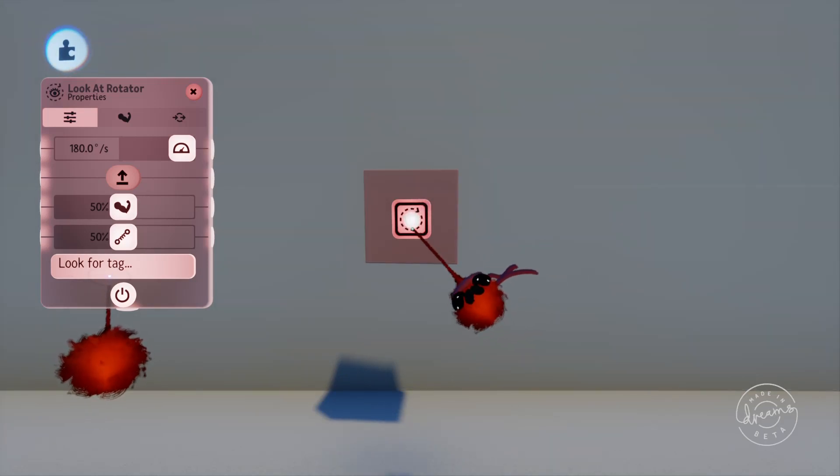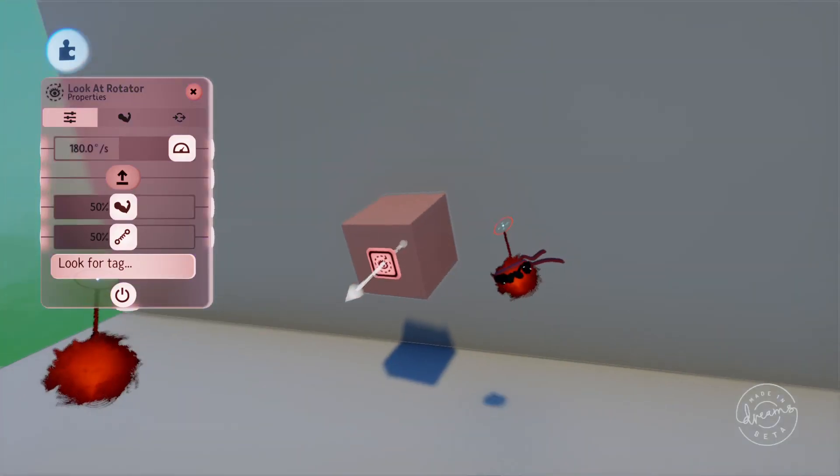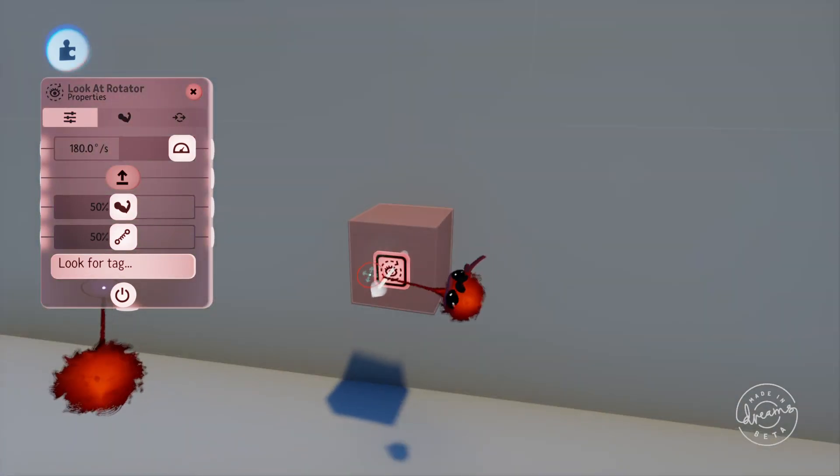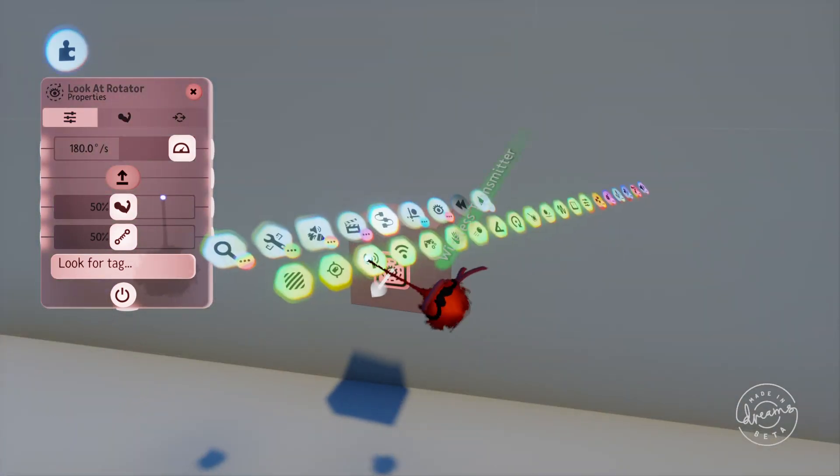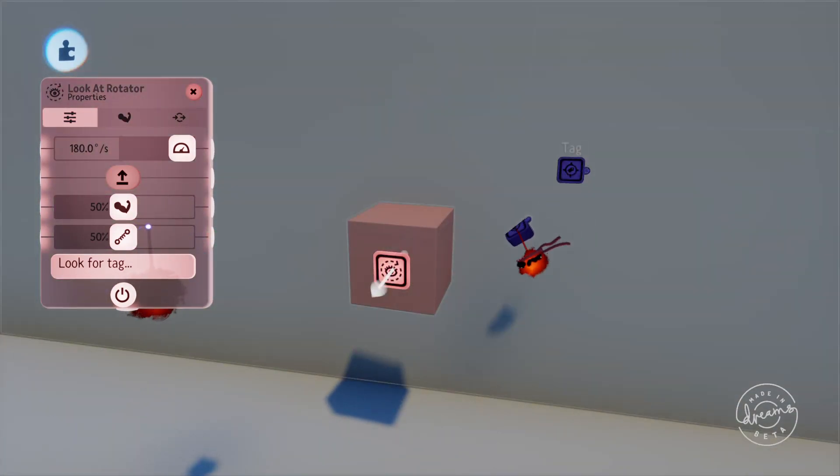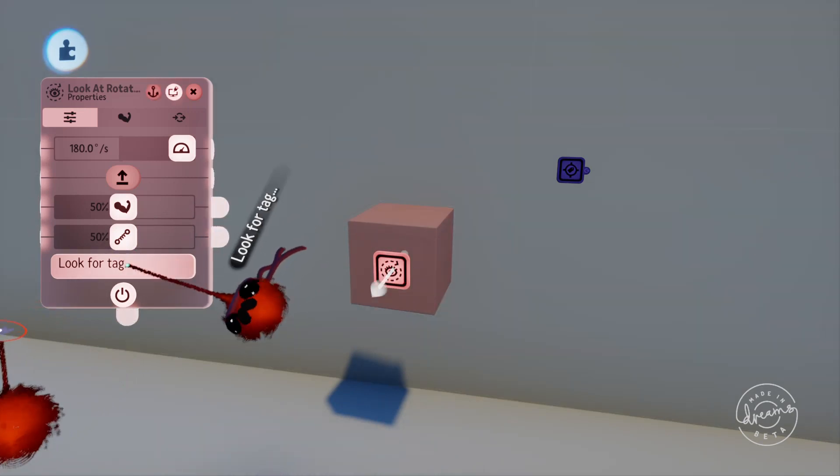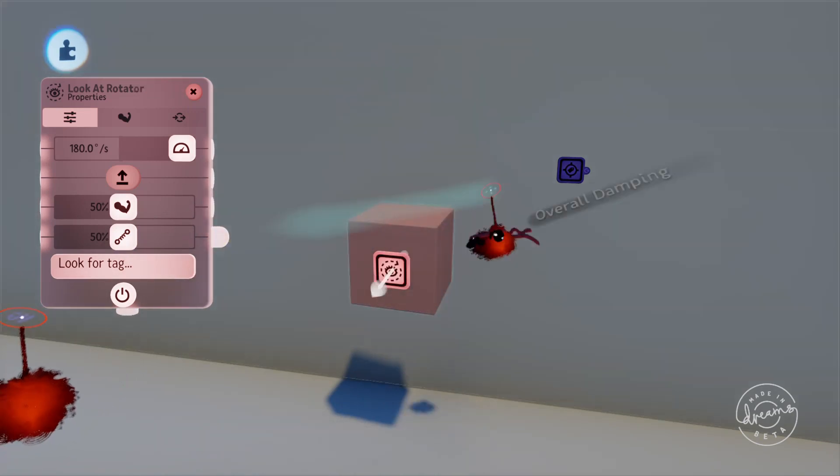If we pull out a tag here and put it on the wall, the LookAtRotator will be looking for the default tag because we haven't given it a name to look for.